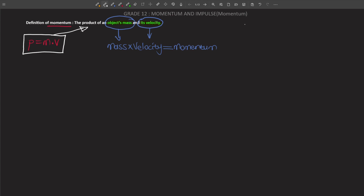Now let's look at what type of quantity momentum is. Momentum is a vector. I'm going to explain why momentum is a vector — it might be confusing at first, but it will make sense.